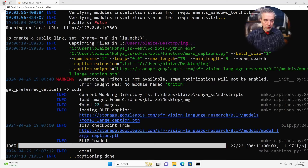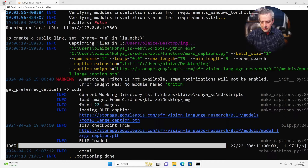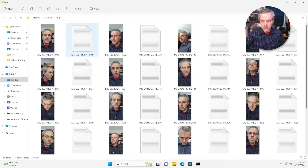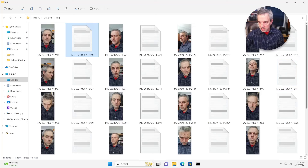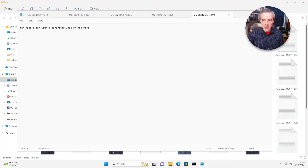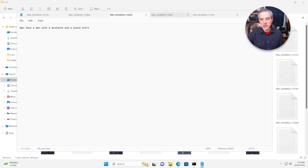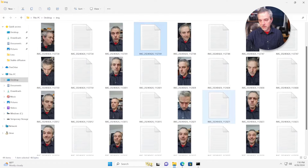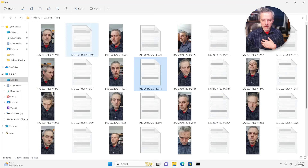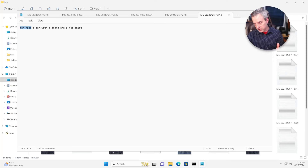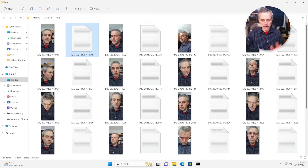Once everything is done running, you'll see the captioning is complete. Pull up the original image folder and you'll see a bunch of text files associated with each of the images. Opening a few of these: 'a man with a beard and a red shirt,' 'a man with a beard and a blue shirt,' 'a man with a mustache and a plaid shirt,' 'a man with a surprised look on his face.' You get a lot of different captions generated, and the main thing is that it has the keywords you're interested in — in mine, 'man face' appears in all of them.